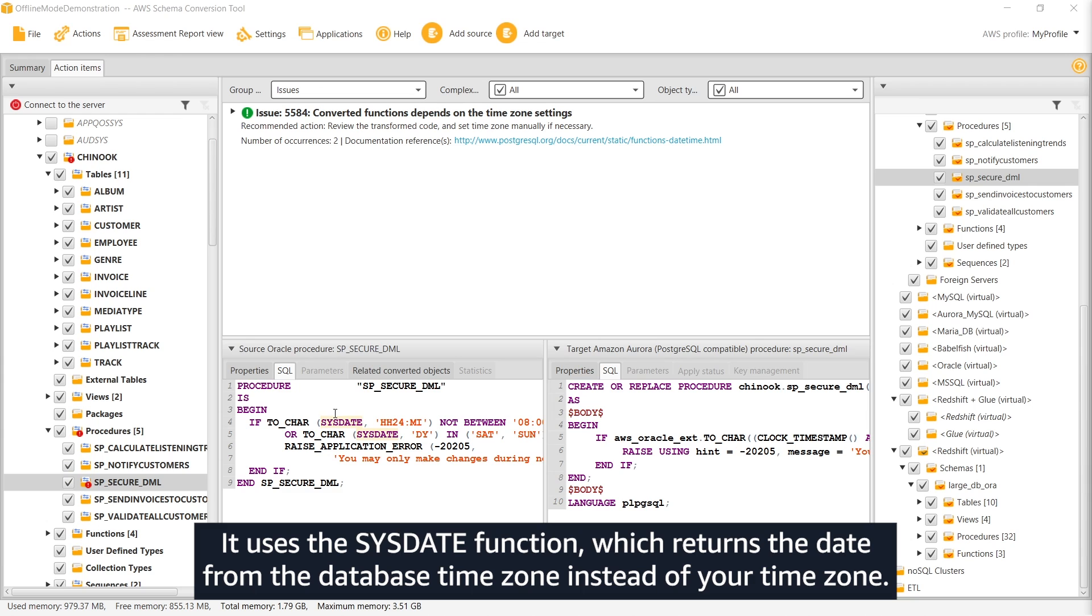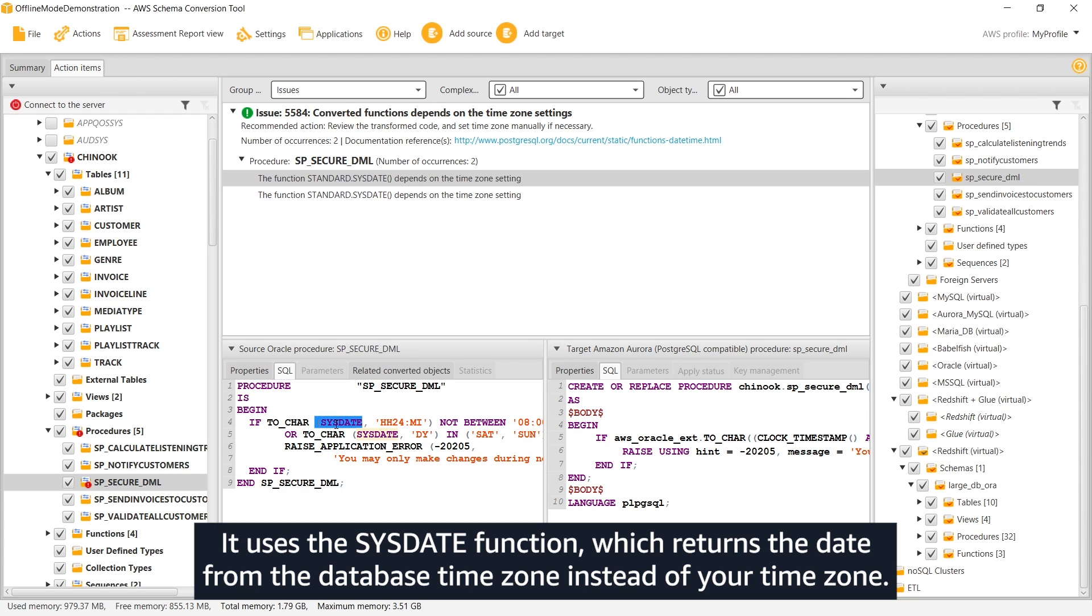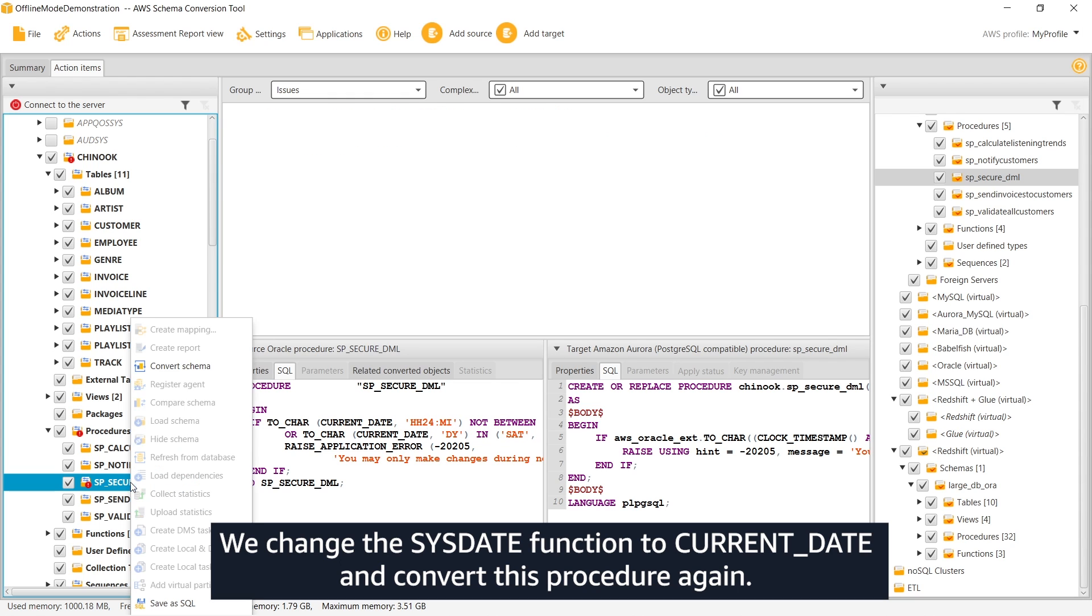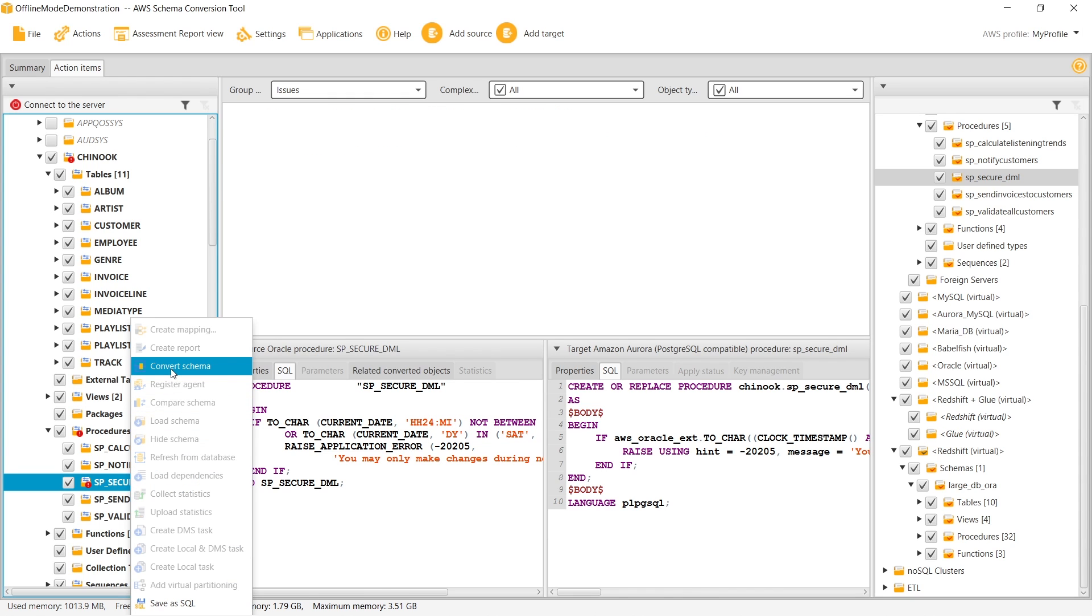It uses the sysdate function, which returns the date from the database timezone instead of your timezone. We change the sysdate function to current_date and convert this procedure again.